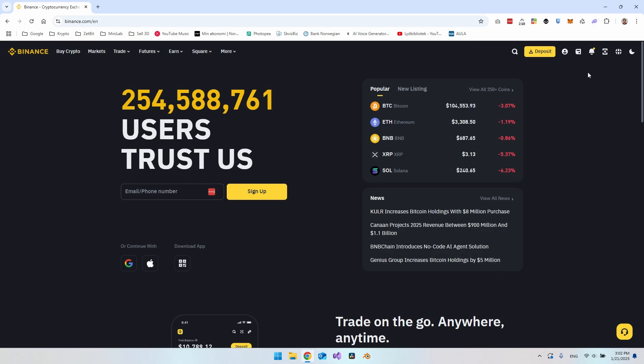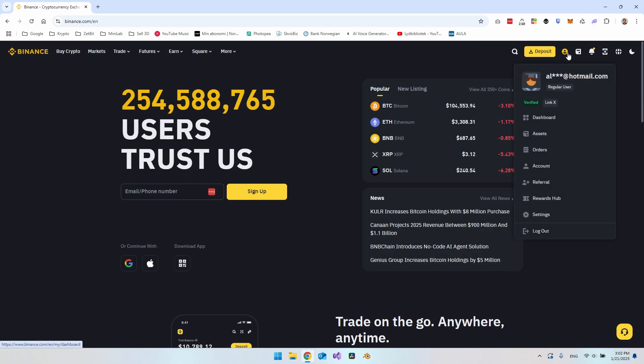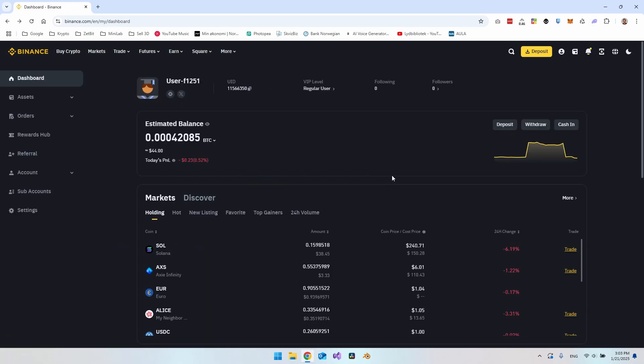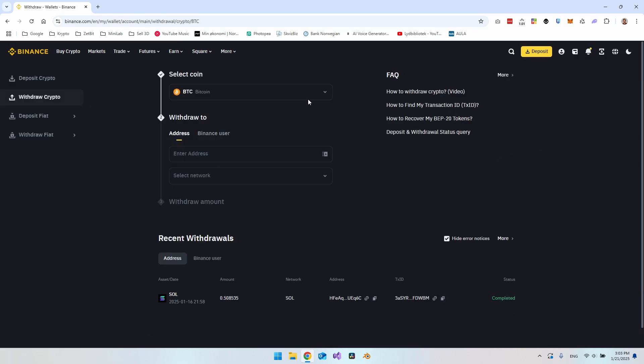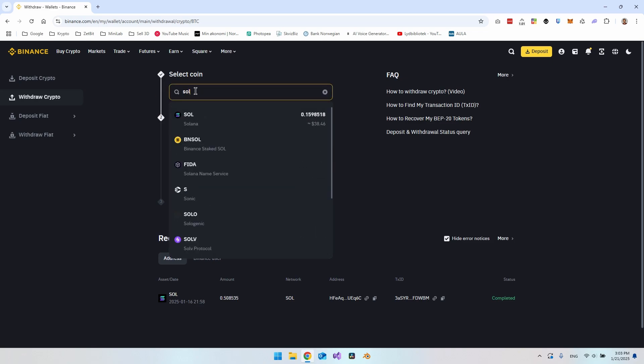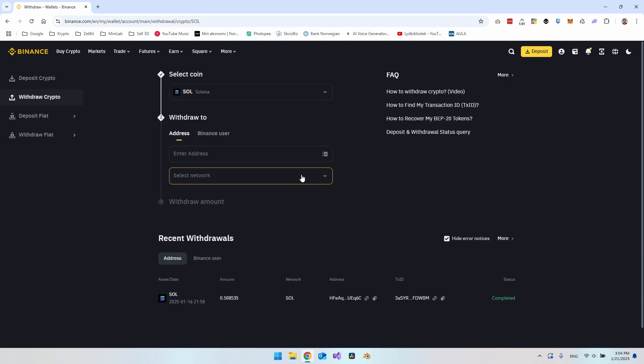The first thing we have to do is to go to our profile here. Just click on the profile image. When you're in here, you can see your balance. I have like 0.159 Solana, so I will go and send most of them to my Phantom wallet. The way we do it is by going to this withdraw button. Click on that. From in here, we want to select the coin that we want to send. In this case, we just want to say SOL and take Solana.